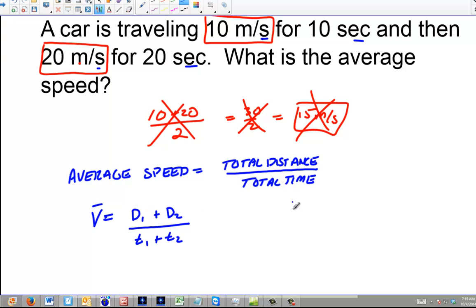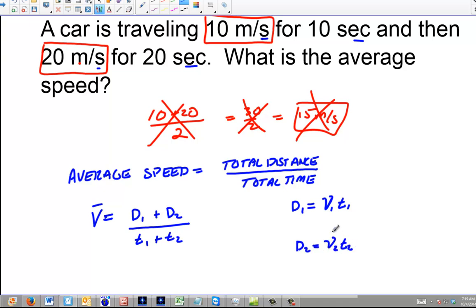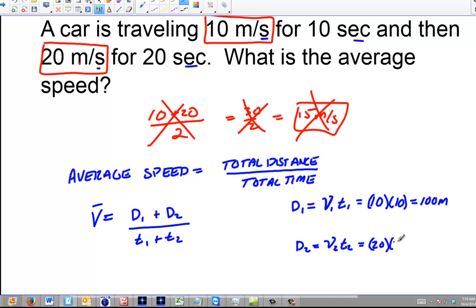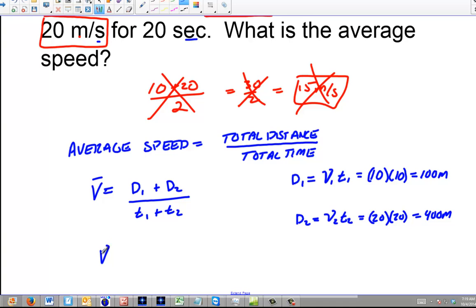We've got to find D1 and D2. D1 is going to be speed 1 — I'm going to use V just for speed. D2 equals V2 times T2. So my first speed was 10 times T1, which is 10 seconds, giving me 100 meters. The second one is 20 meters per second times 20 seconds, which gives me 400 meters. Now I'm ready to work with this equation, so the average speed is going to be 100 plus 400 over 10 plus 20.